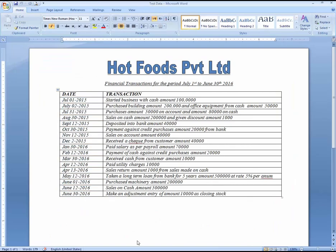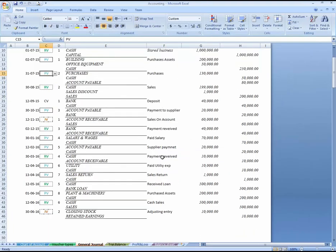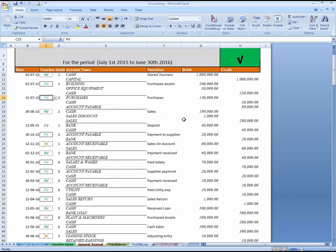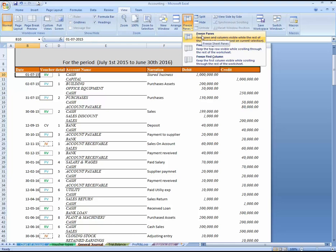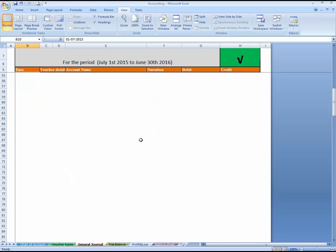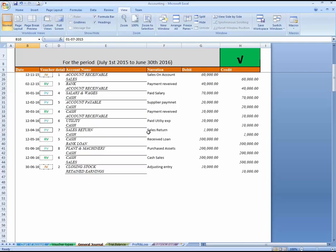As we scroll down, the header completely disappears, which creates a problem. I want to freeze it — you can click here and go to View, then Freeze Pane. Now you can see that as we go down and do more entries, the header remains constant.